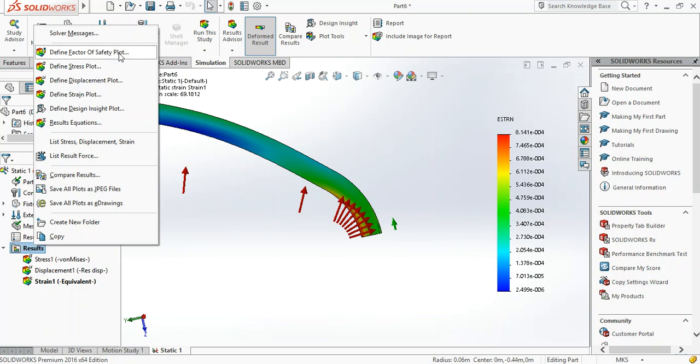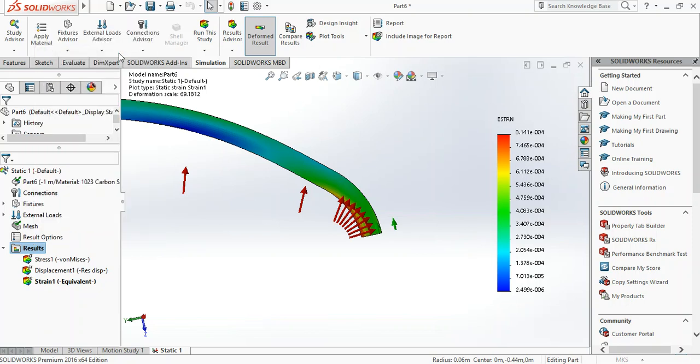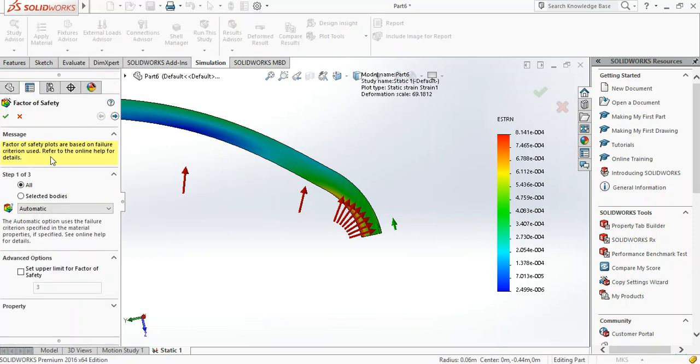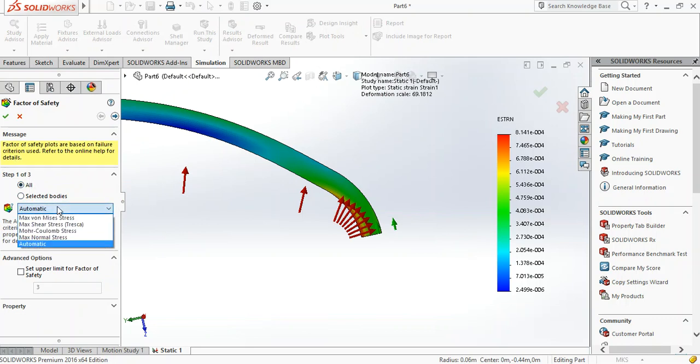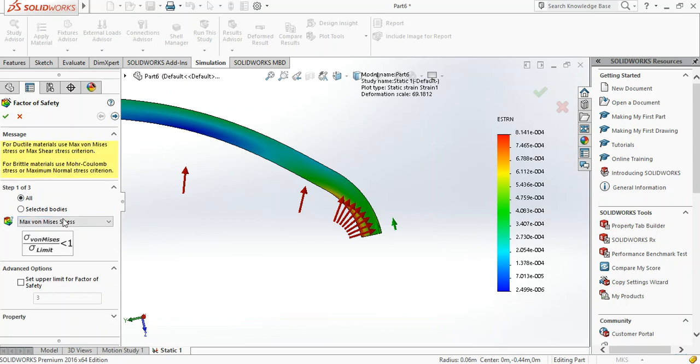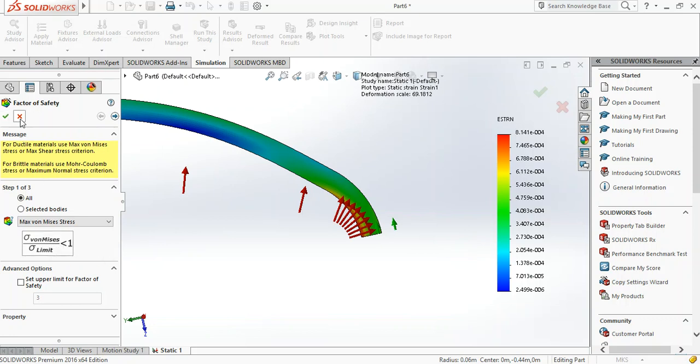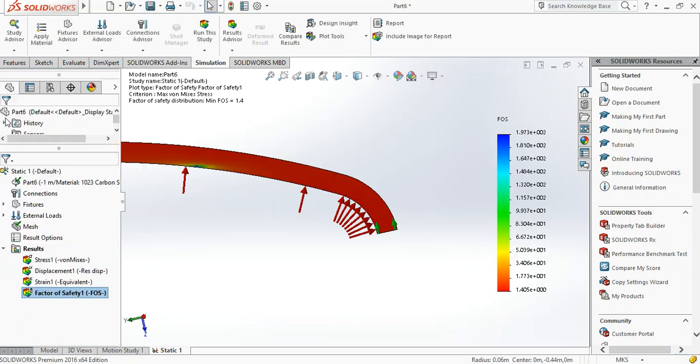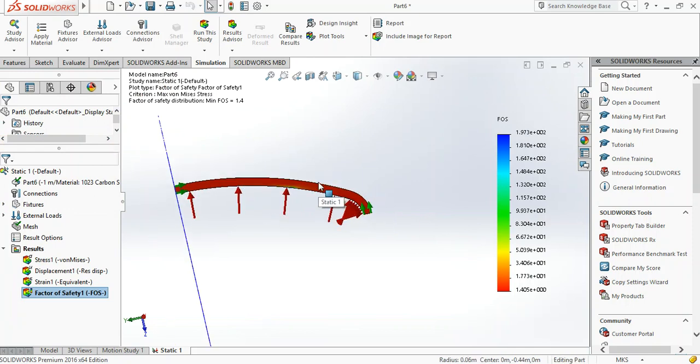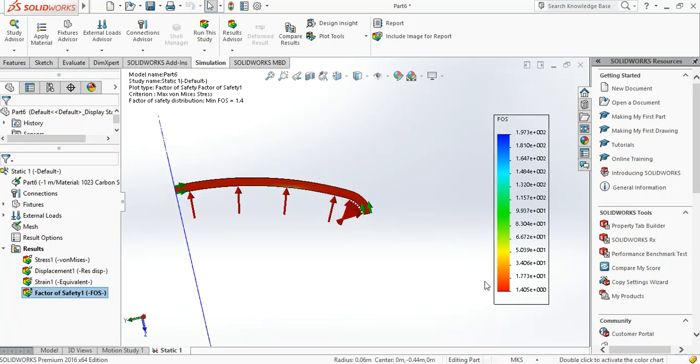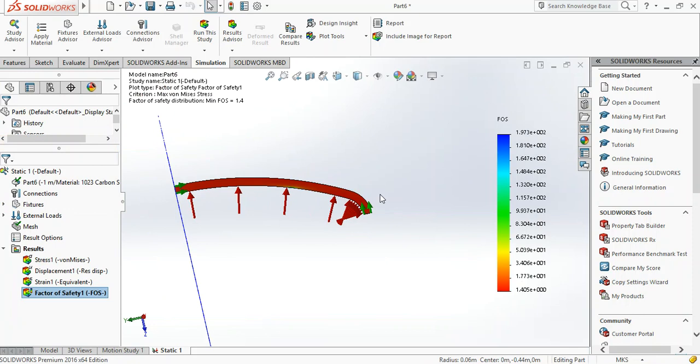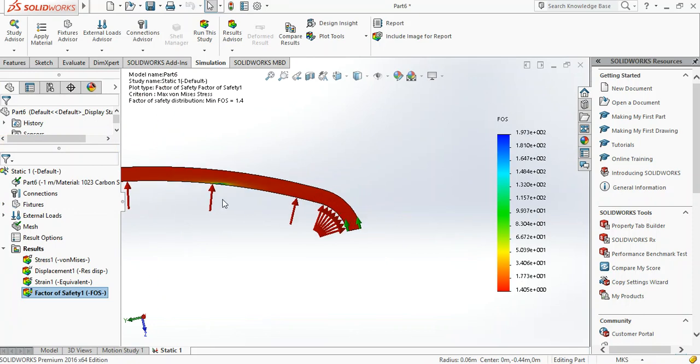You can also generate more plots - you can define a factor of safety plot. You can set it to automatic, base it on von Mises stress which follows the von Mises criterion. Von Mises stress of a limit stress must be less than one. This is usually used for ductile materials - carbon steel is pretty much a ductile material, so you go with this one.